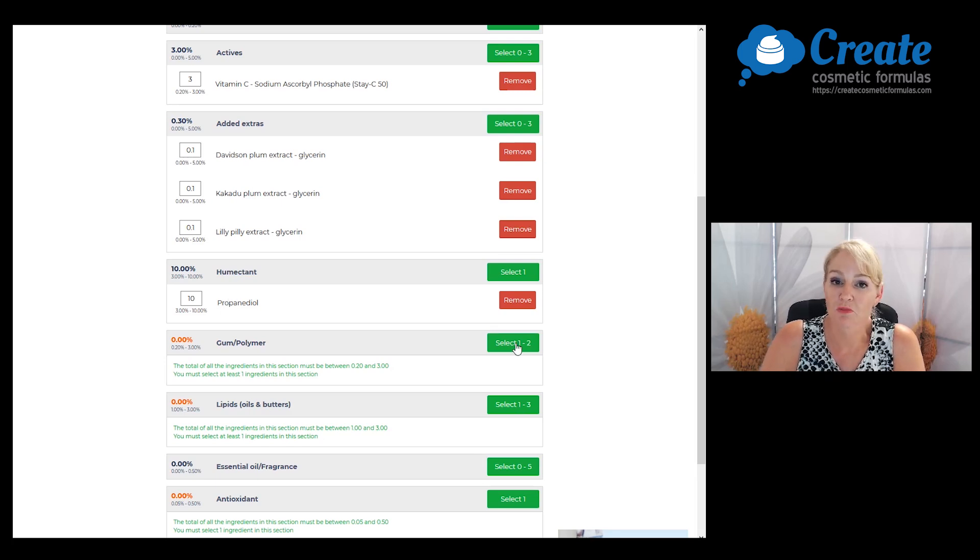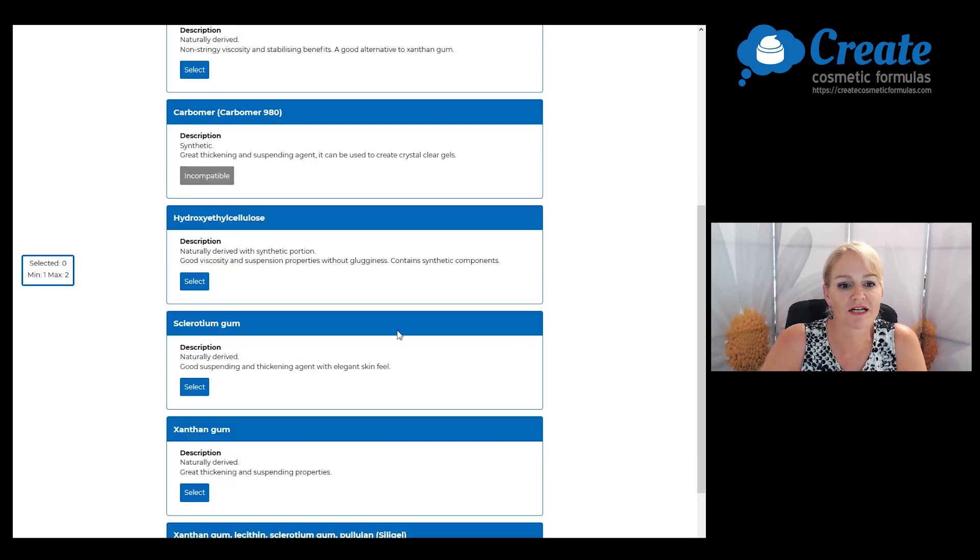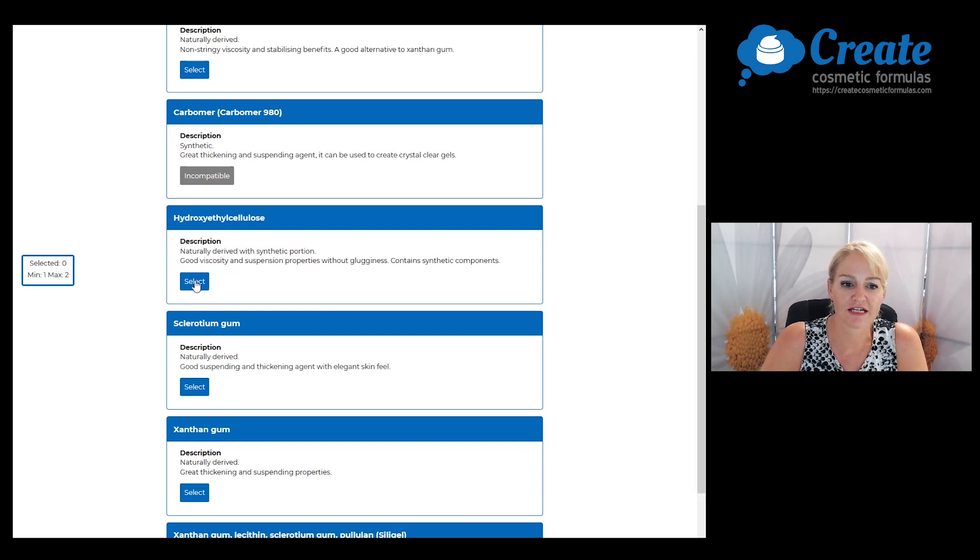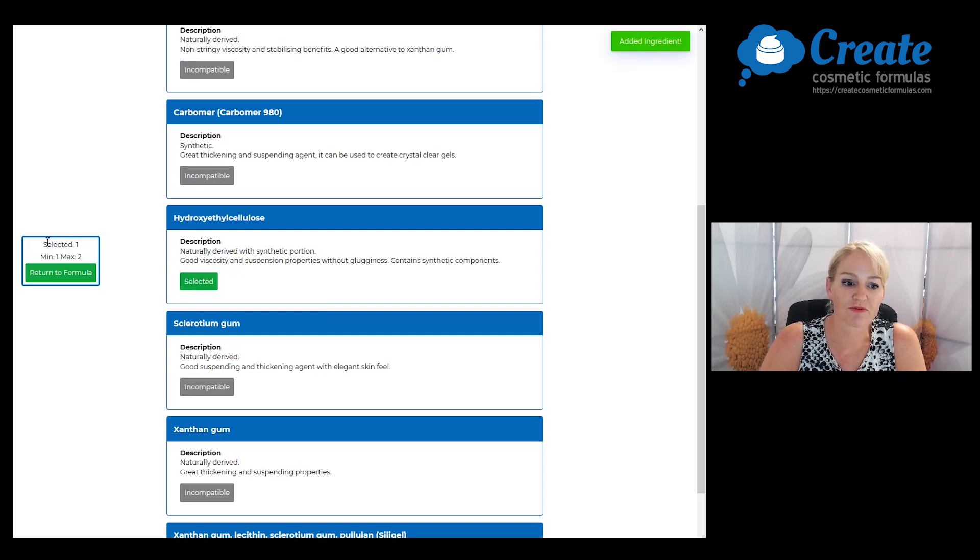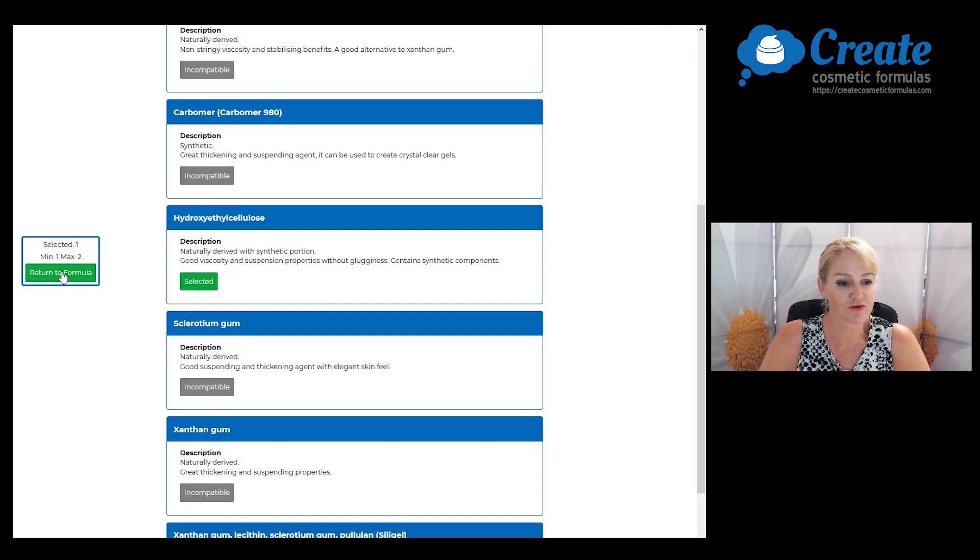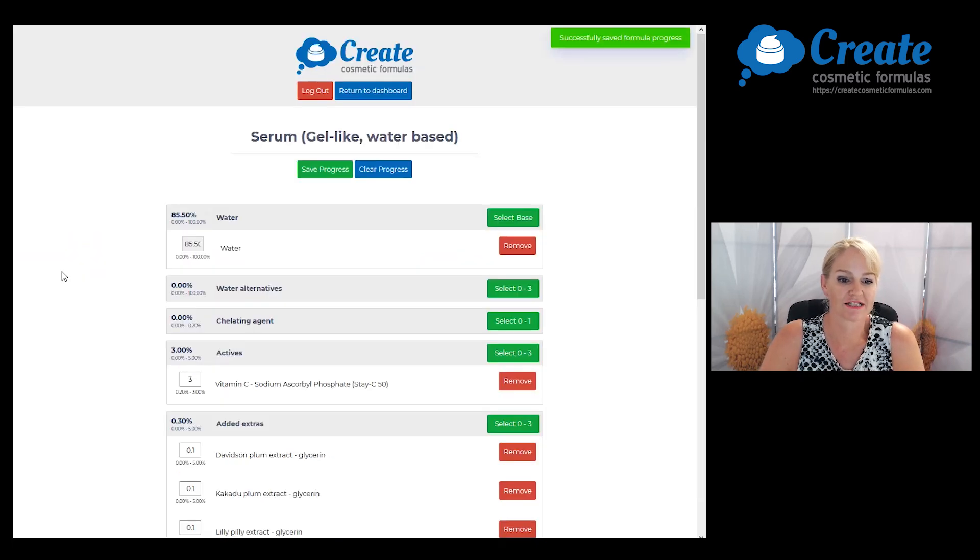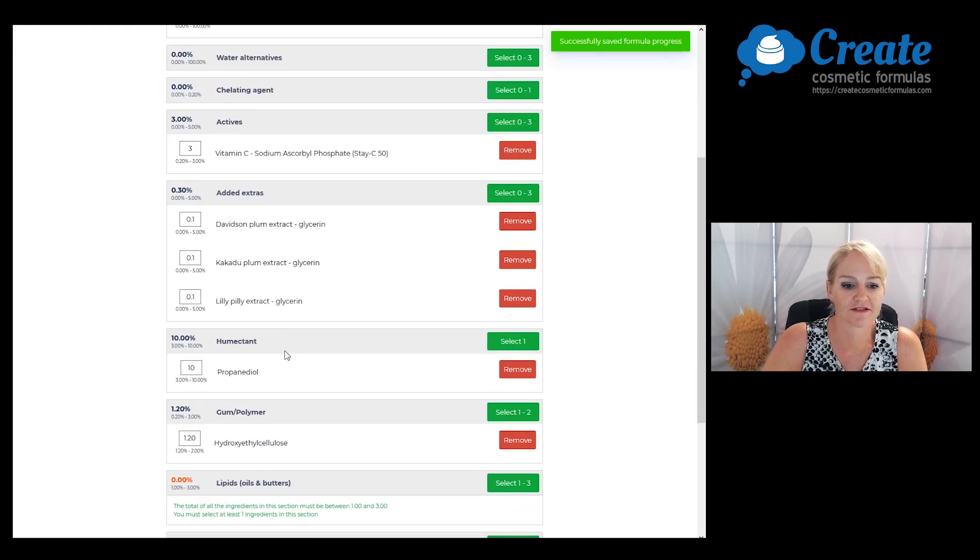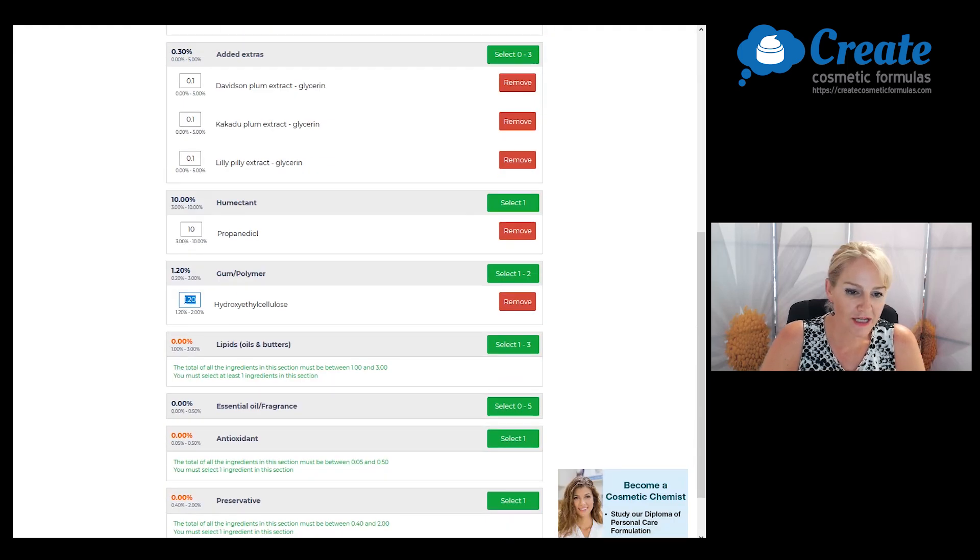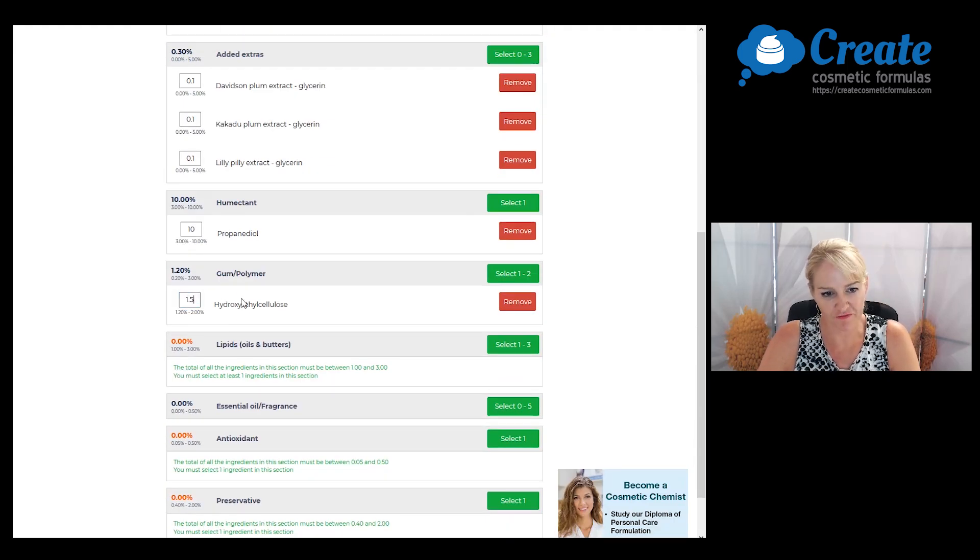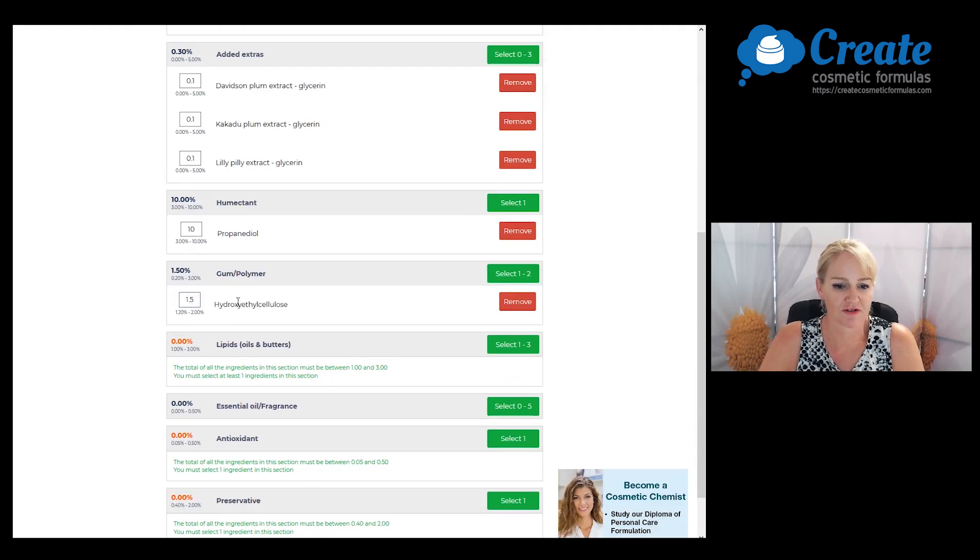Now I need a gum to help gel this product. I'm going to pick hydroxyethyl cellulose because this will have a good viscosity build and stabilizing effect, and I'm going to input this at 1.5% to build a nice viscosity to the product.